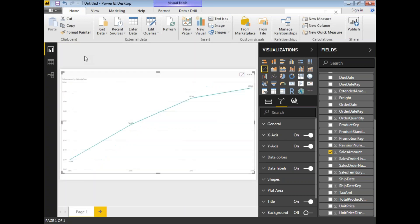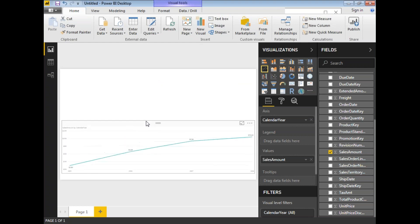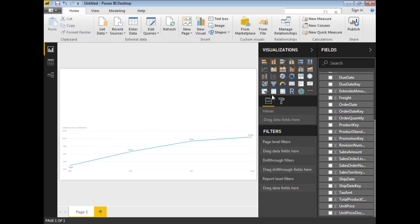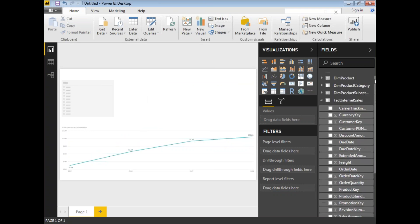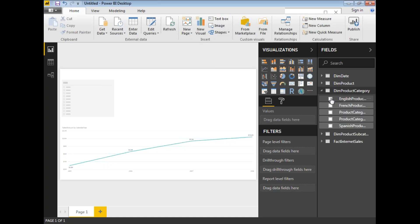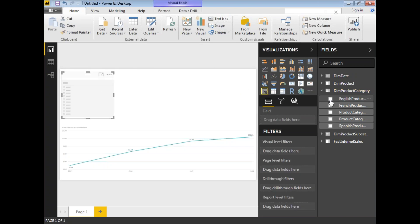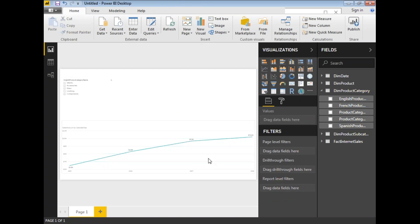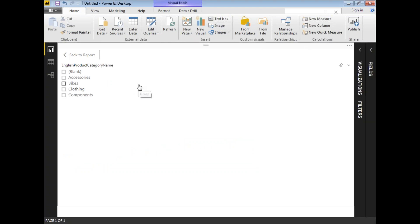Now I want to see the sales for a particular product category. Let me add a slicer. I'll minimize the chart, add a slicer in the empty space at the top, and select the English Product Category Name field. Let me make the slicer a bit bigger. I can see four product categories: Accessories, Bikes, Clothing, and Components.